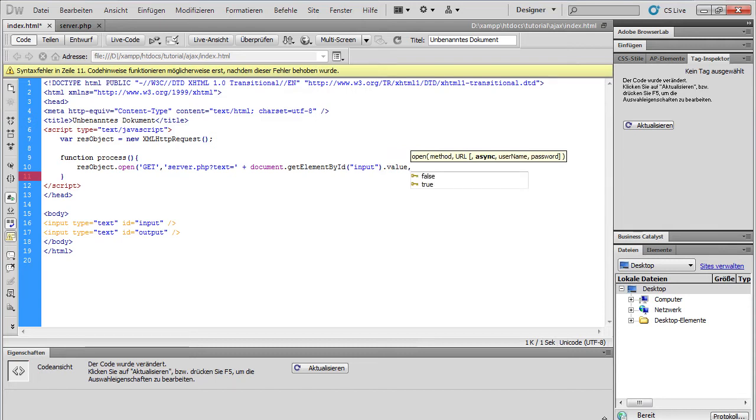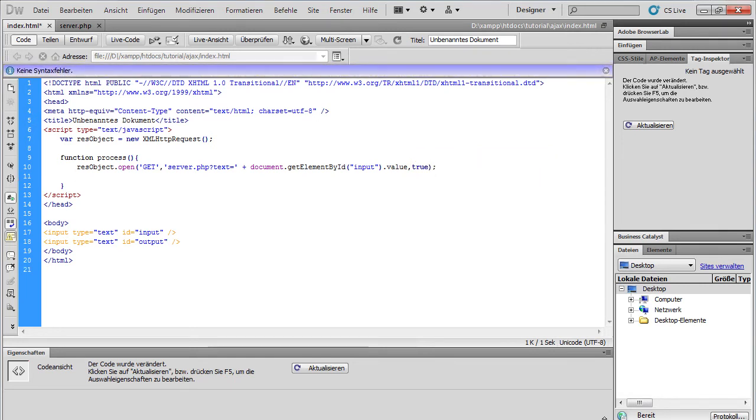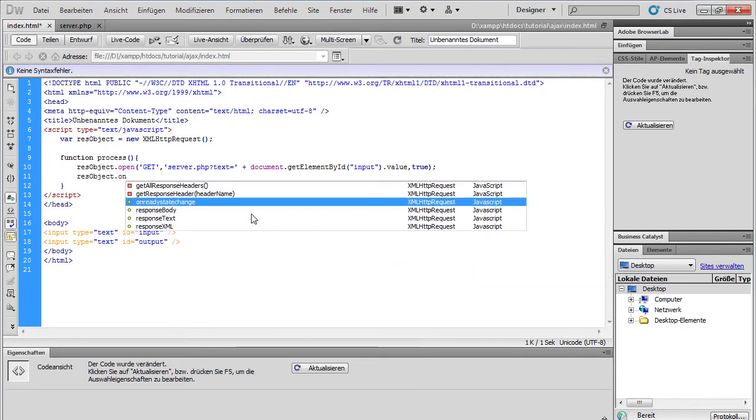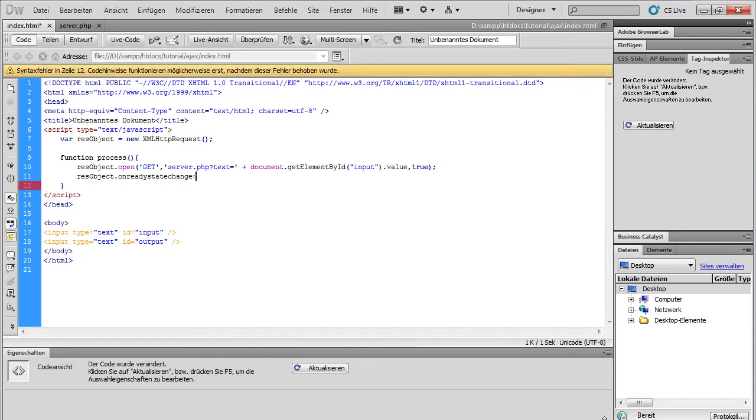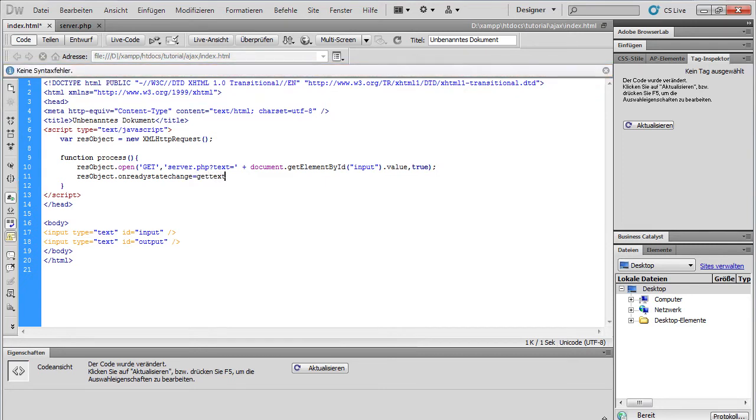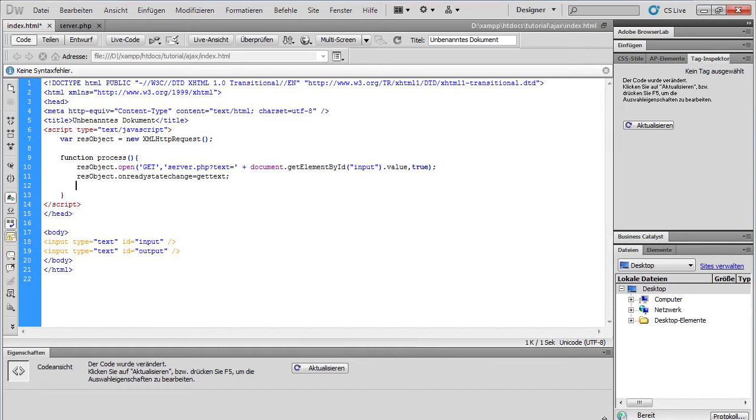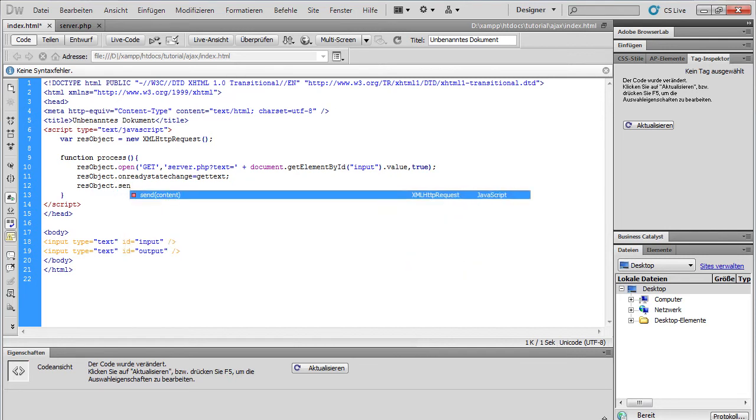And then we choose true for an asynchron connection. Then we have to write res object dot on ready state change. This is an event handler. And every time the ready state changes the function get text is called. You can name your function anything else if you want to. And then we need res object dot send. To send this information to the server.